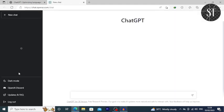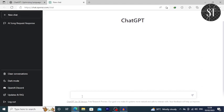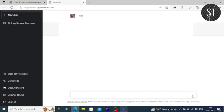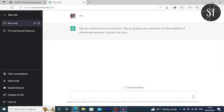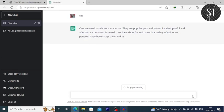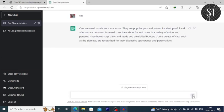After login, click on the new chat. I will try to learn more about cat and body definition. It is important to learn more about that topic.